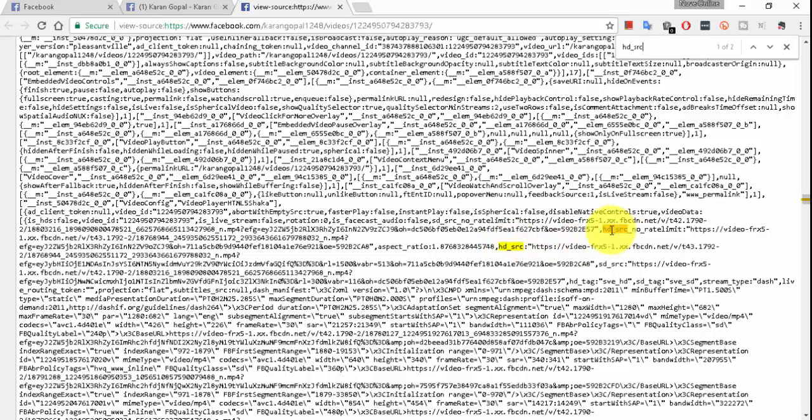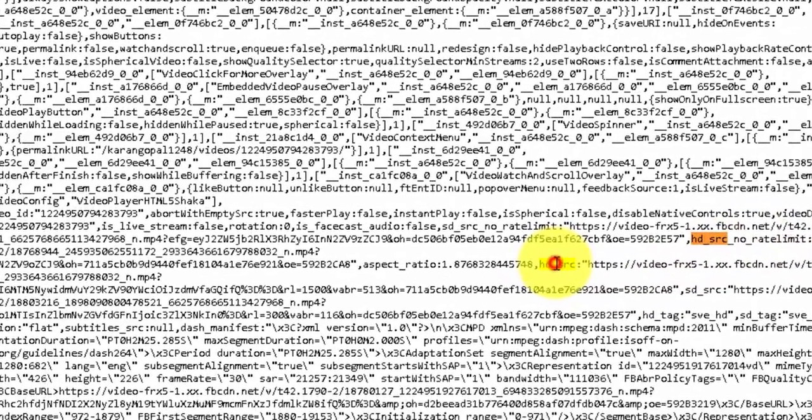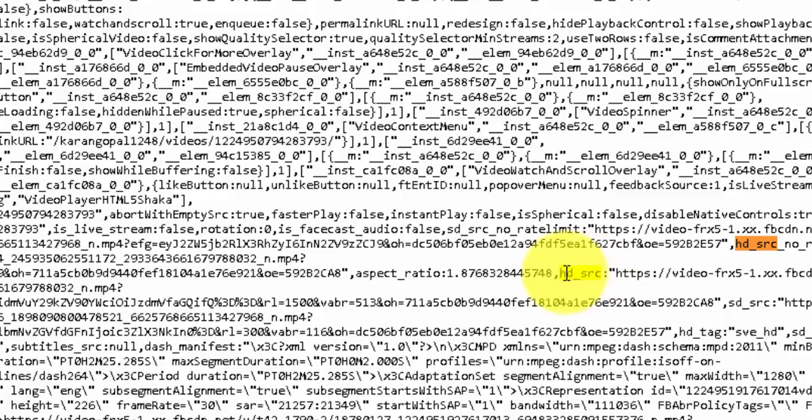So ignore the first one HD_SRC. We ignore that, but at the next hit, next search, here you can see HD_SRC.